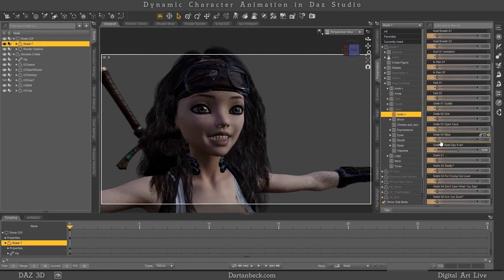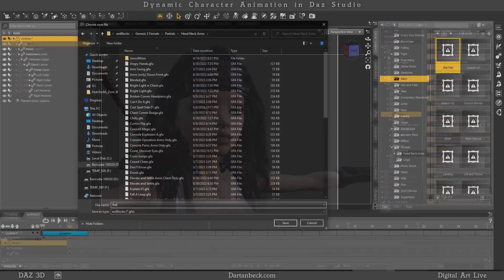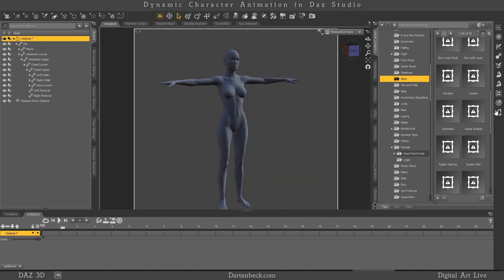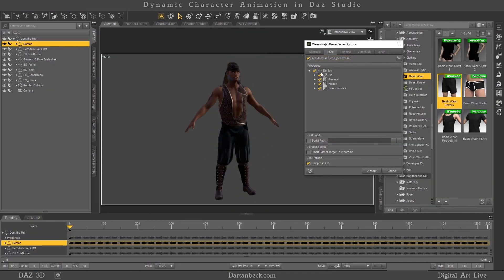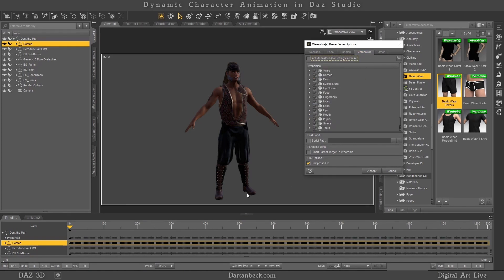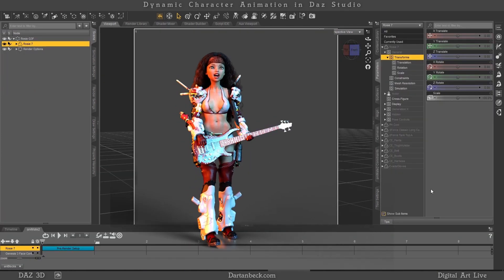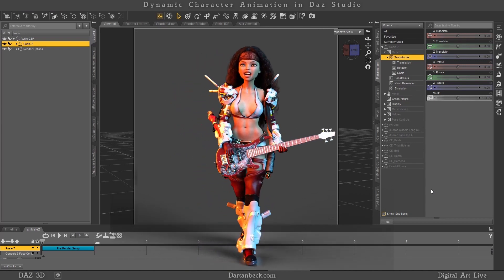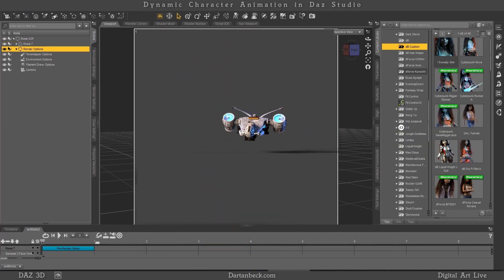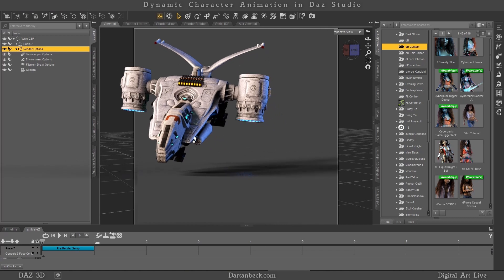In this second half of the course, Dartan Beck covers how he creates partial animation blocks like the ones shown in part one, demonstrates the power we have in making our own custom wearables and shows how to make them, takes us on a tour through Rosie 7's base scene, and explains the importance of having an animator's base scene.